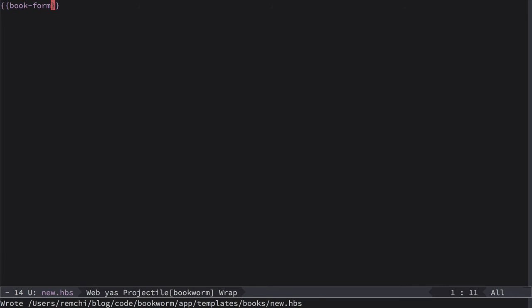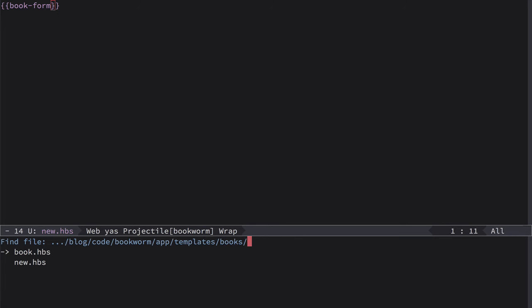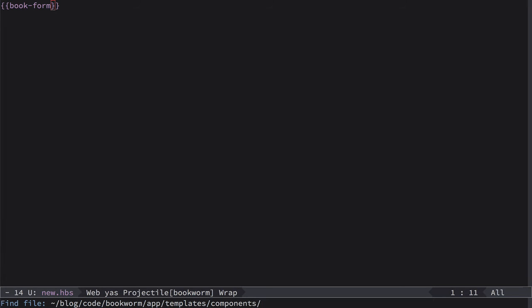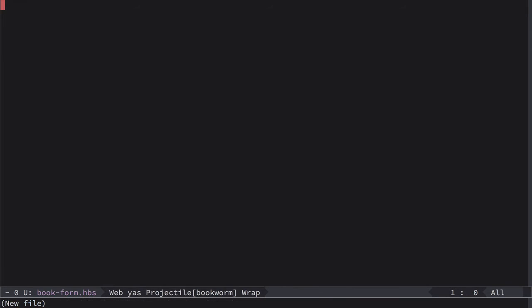So now we need to create this component, so we go back to templates components and create book-form component hbs file. So here let's define a simple form with title and with button.